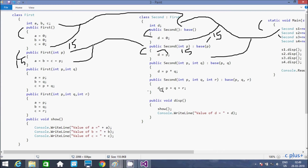I showed you this program because I wanted to show how the base keyword works with parameters. Now this video is over. If you have any questions related to this, leave your comment and I will definitely reply. Thanks for watching, see you next time, thank you.